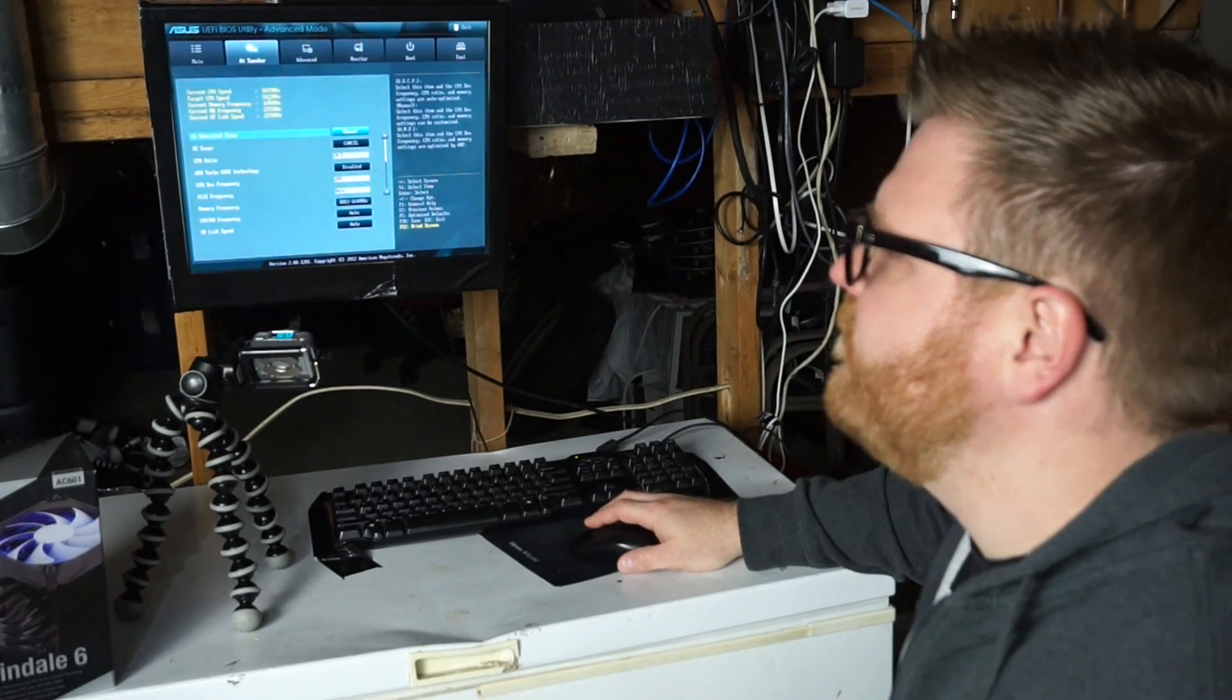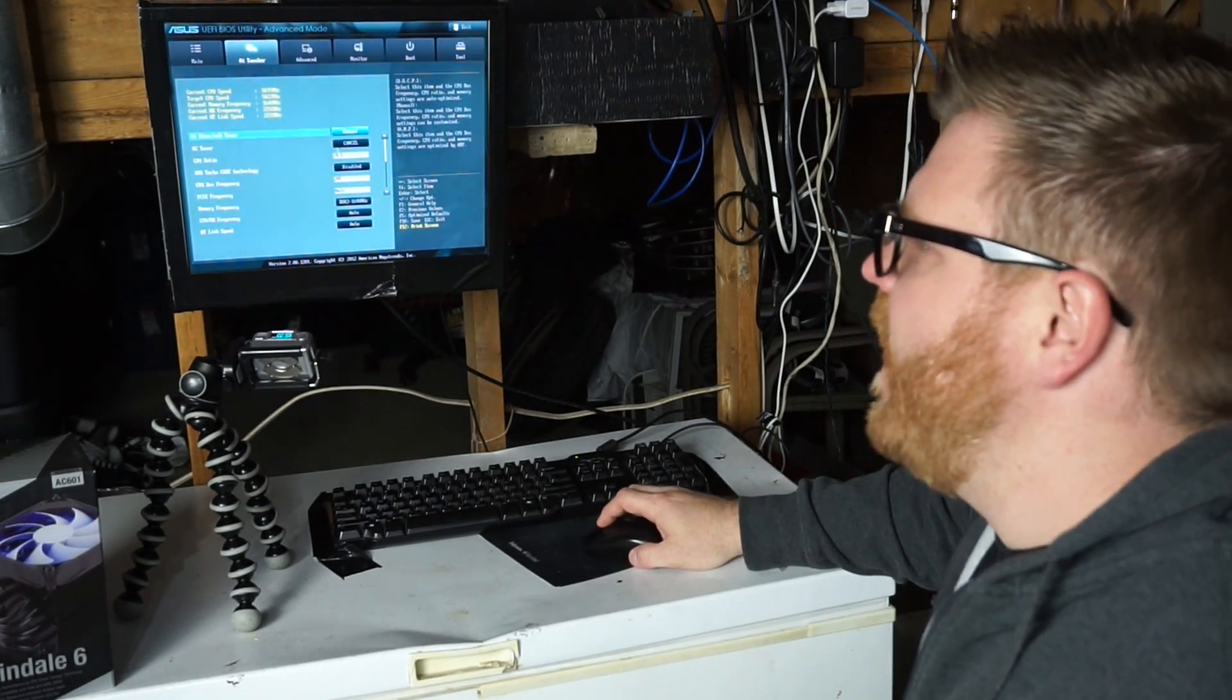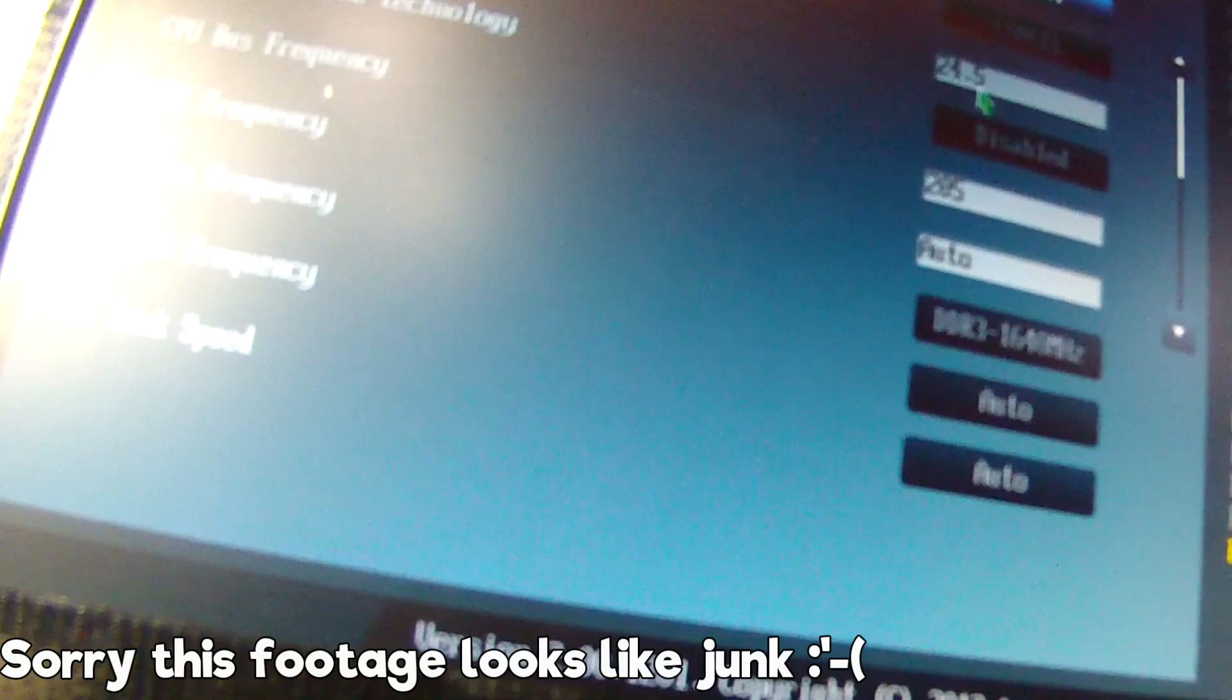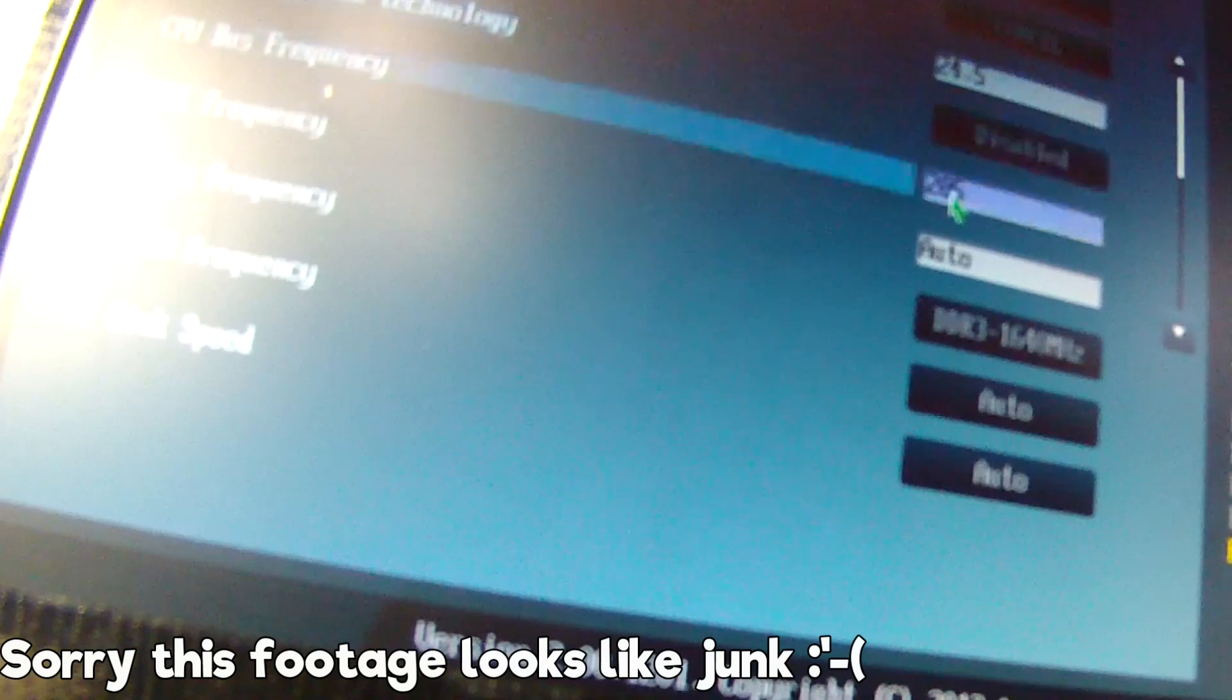How I got to 5 gigahertz was I went 24.5 CPU ratio, 205 CPU bus frequency.